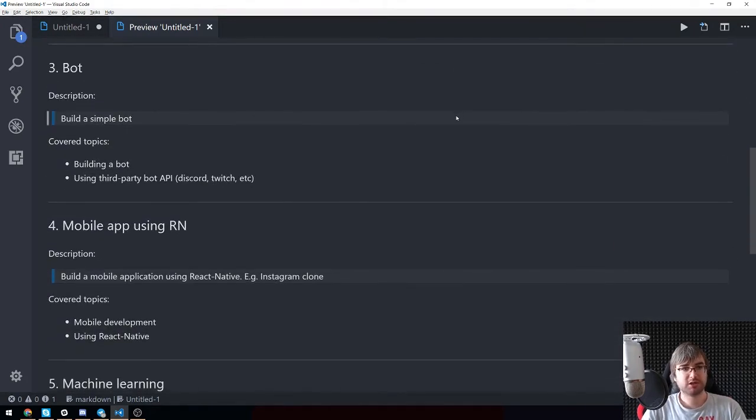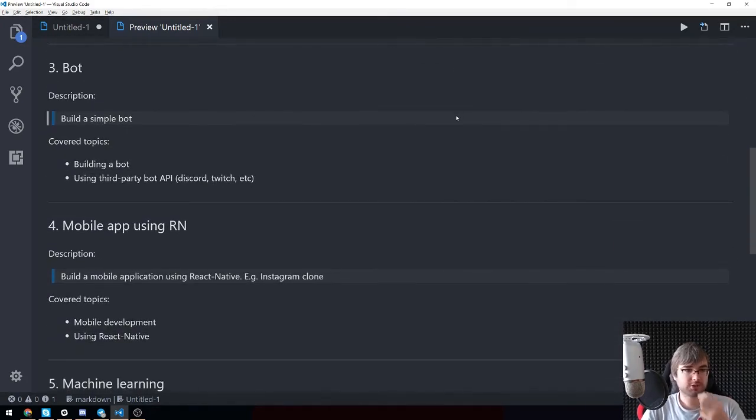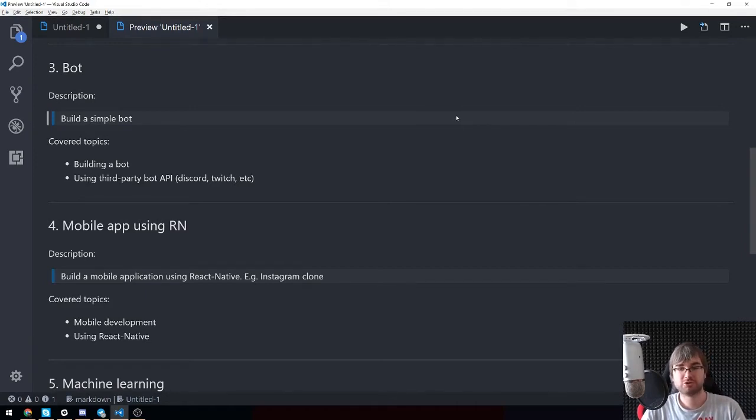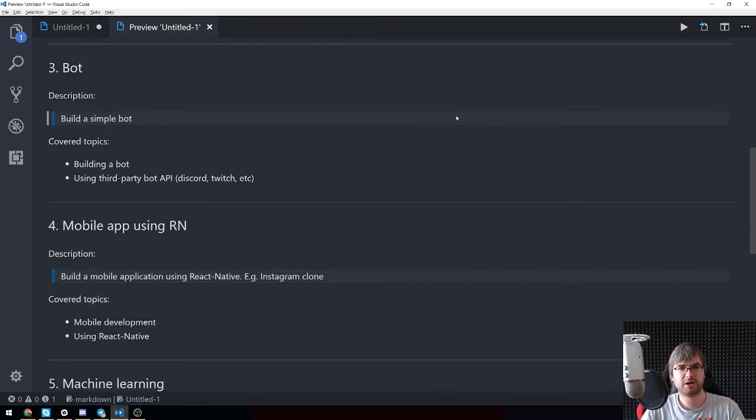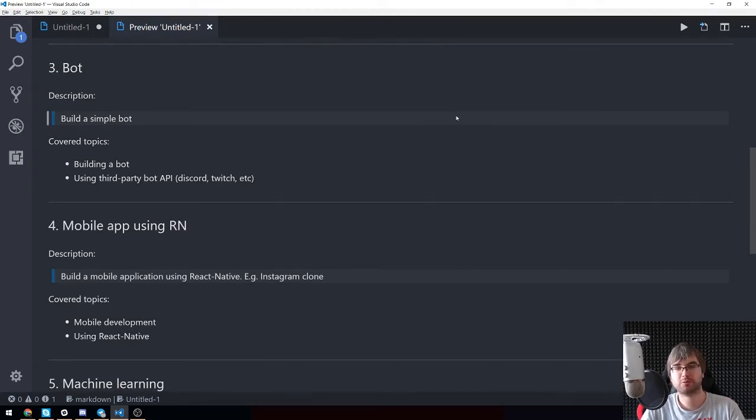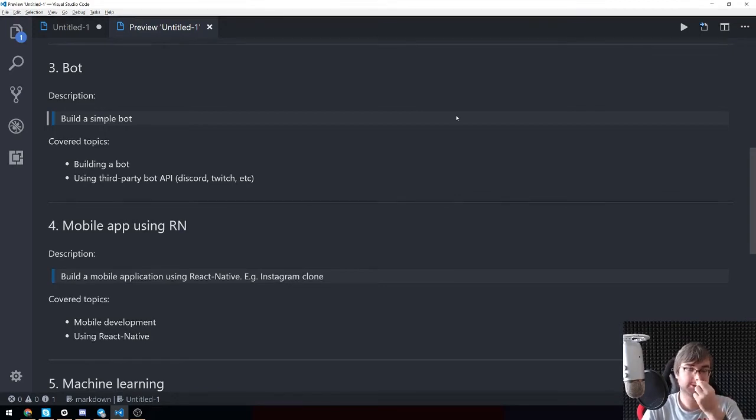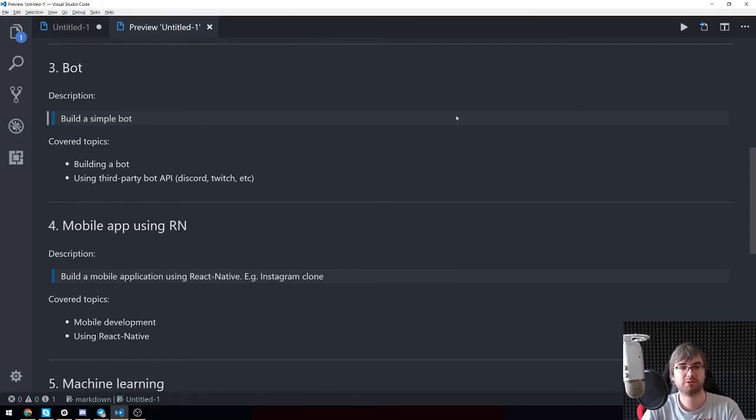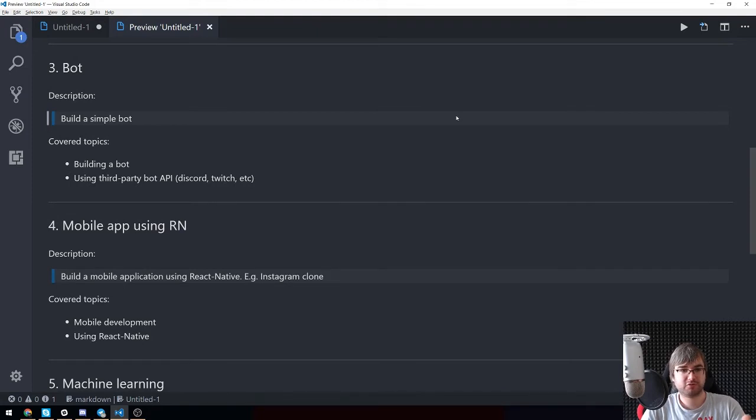Third topic is bots. Again, we're going to build a simple bot. I'm not really sure which one - we can do Discord, Twitch, whatever. Most of those APIs are kind of similar, so probably we can just build a bot that is ubiquitous and can be plugged into other systems. That shouldn't be a big problem.